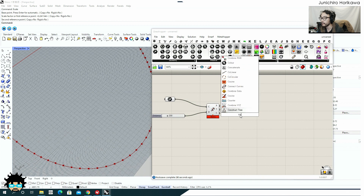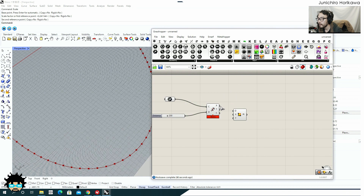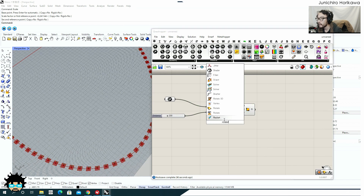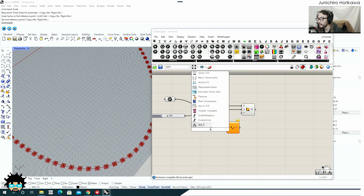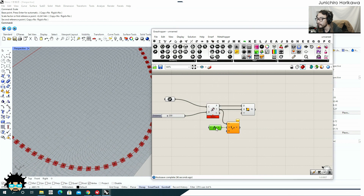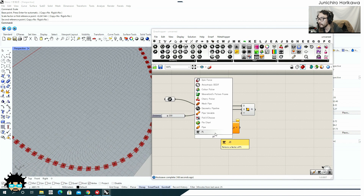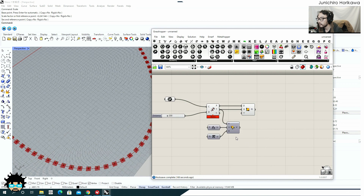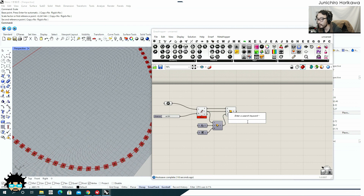I'm going to create a plane at each point with the tangent vector as the X axis, and for Y I'm going to rotate this axis 90 degrees using the Z axis with 90 degrees.